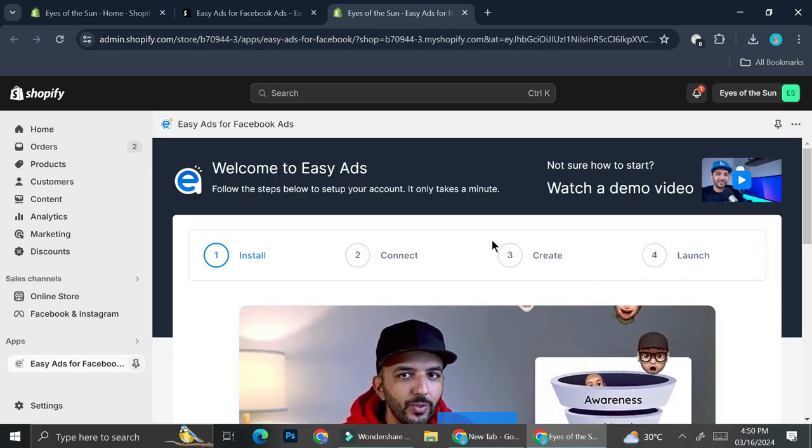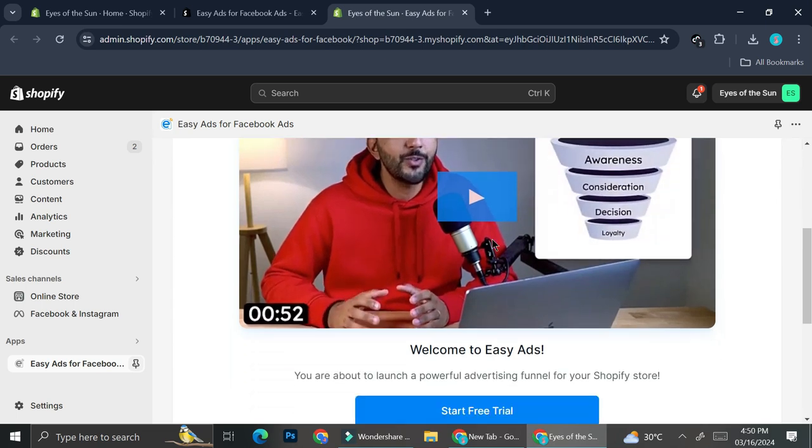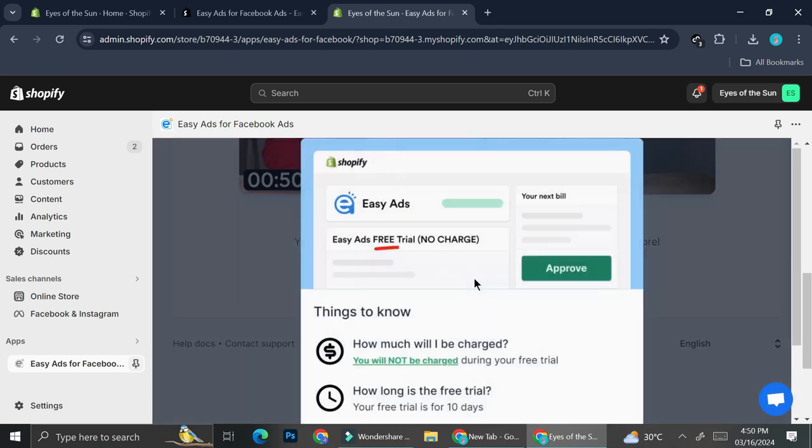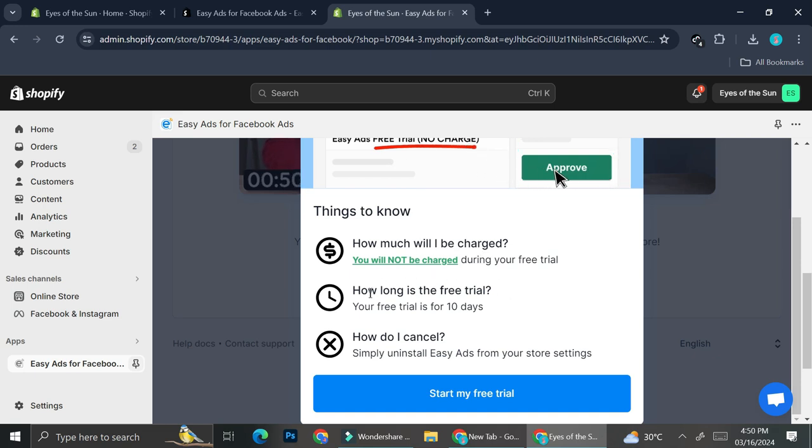All right, now that we got the application installed, you can either watch a demo if you want. I'm just going to go ahead and click on start free trial. And it says here that throughout the free trial, you will not be charged at all. And the free trial period is going to be for 10 days.